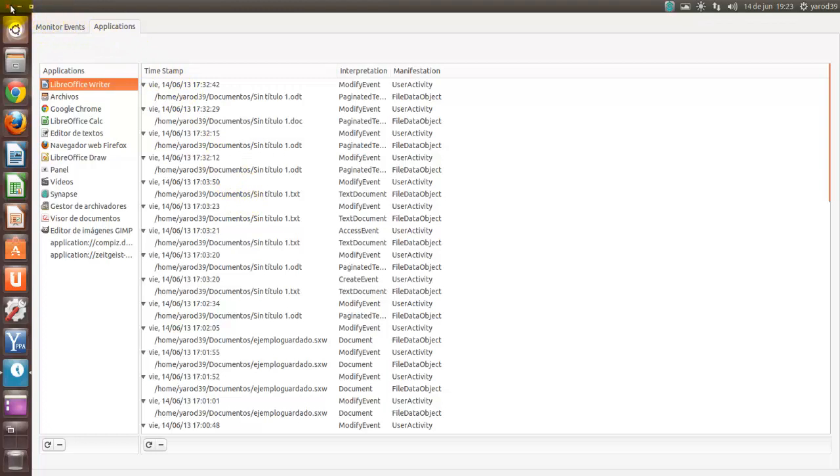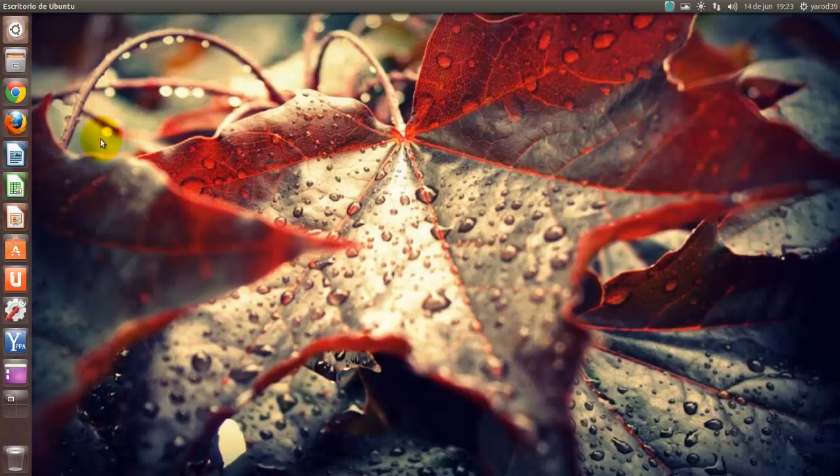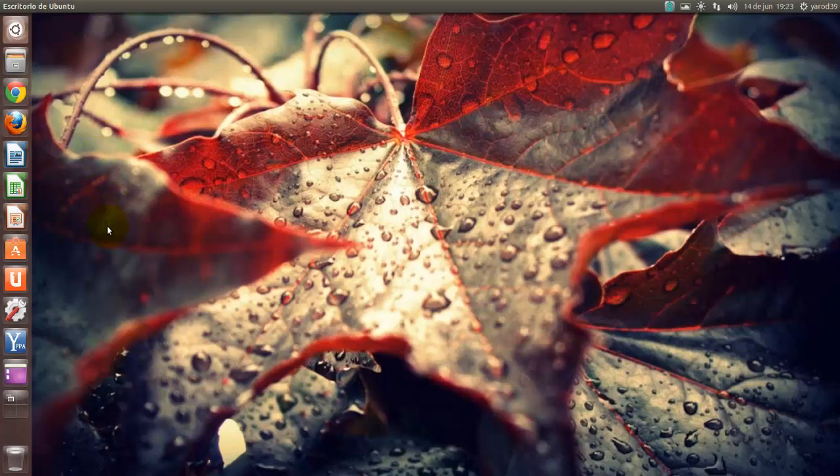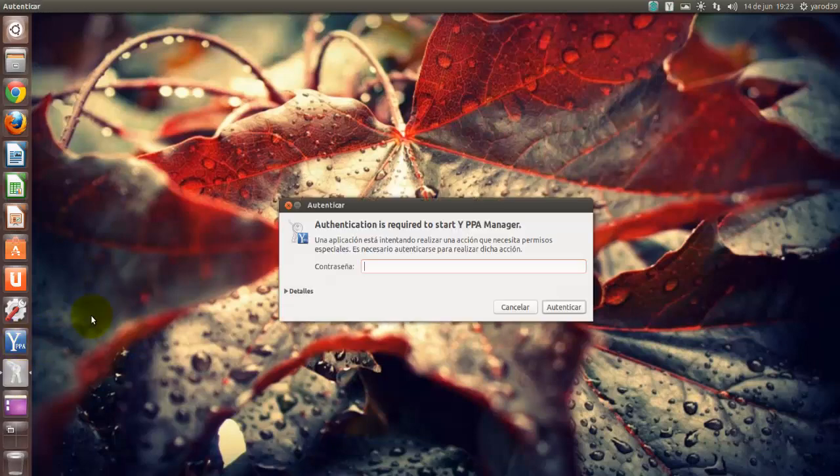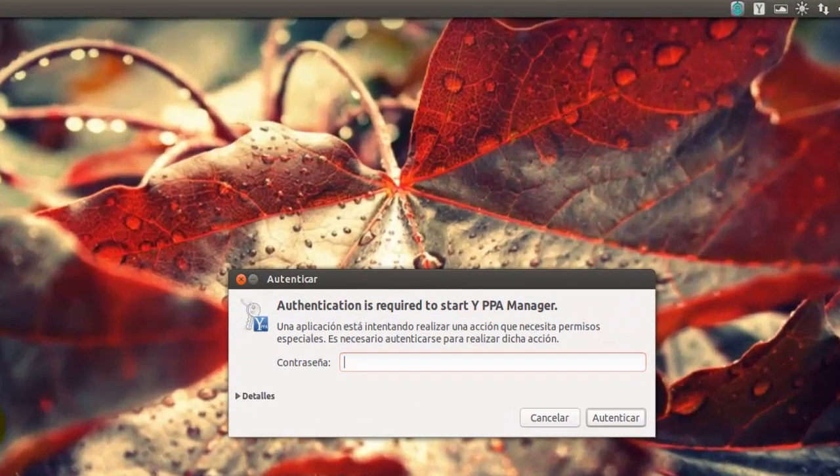Entonces, pues vamos a ver la instalación. La instalación se hace mediante repositorios. Está en Launchpad. Y la forma más fácil es teniendo PPA Manager instalado, claro.